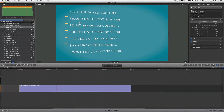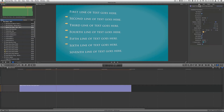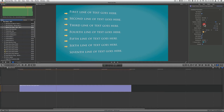Now since we have two extra lines, I need to add two extra markers. To do that, just go back to Title settings, go to where it says number of bullets, and increase it to seven because I have seven lines.